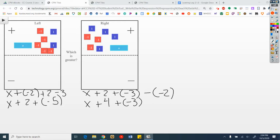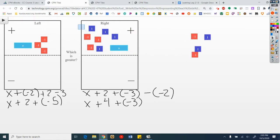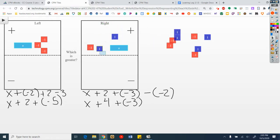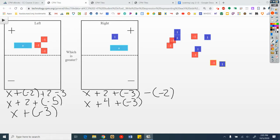I'm going to go ahead and make zeros — I'll dump those off to the right. Here's a pair, here's a pair, here's another pair, another pair, and another pair. What do I have left over? On the left I see an x plus a negative 3. On the right I have an x plus 1.